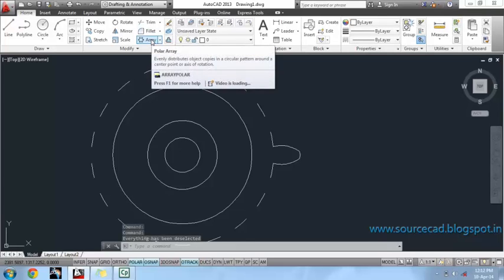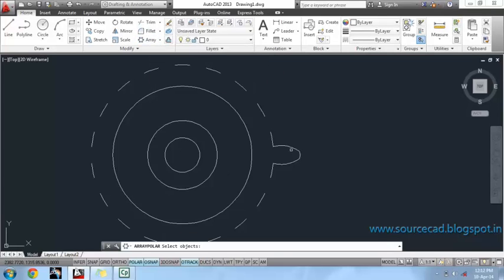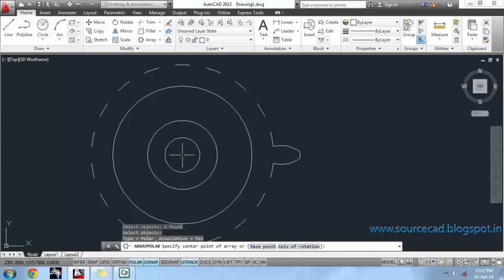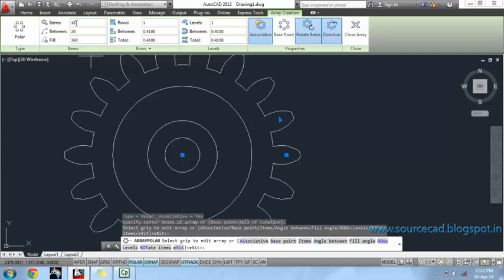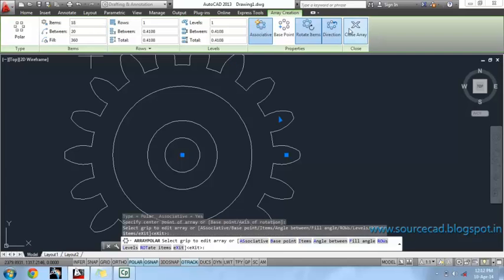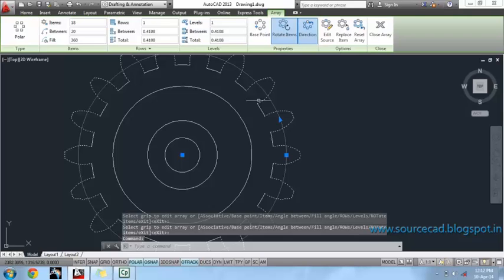I will use polar array once again to array this polyline about the center. Again, I will use 18 instances, then explode.